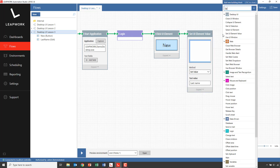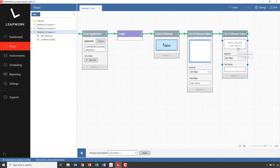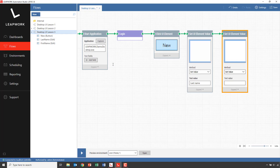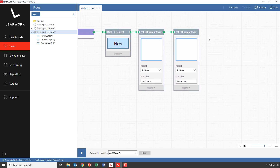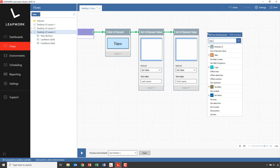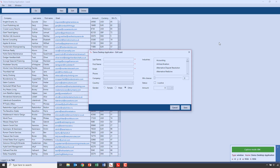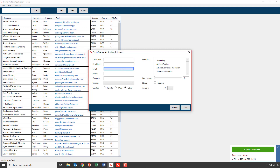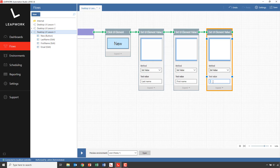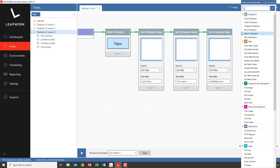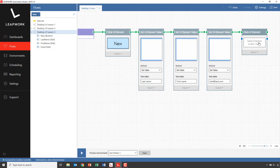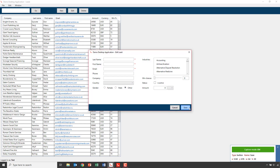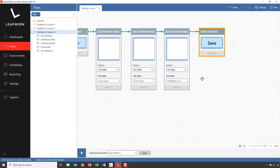And for the first name, similarly, a set UI element. And finally, for the email — just a random email address. Then we save this contact by clicking on the save button, so a click element capturing the save button. Finally, we'll add a pass block.